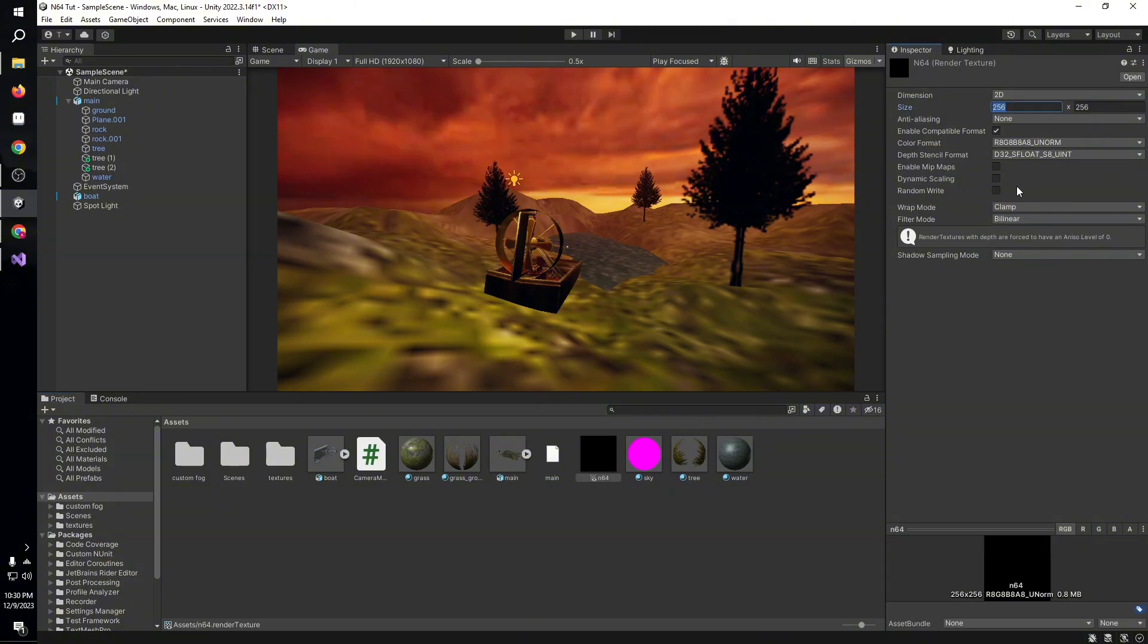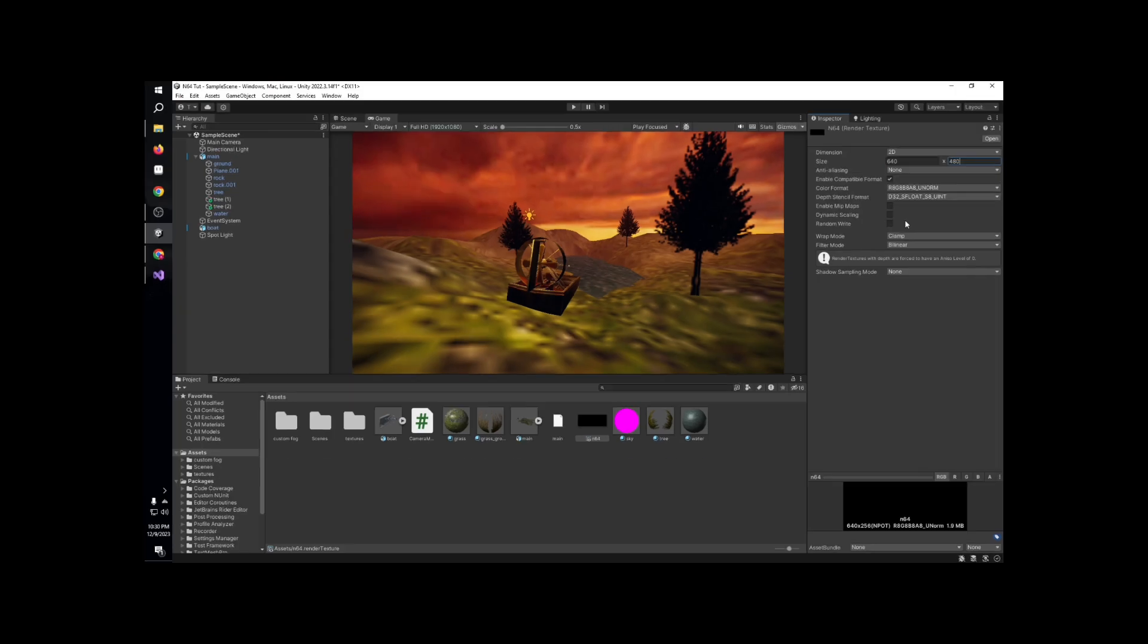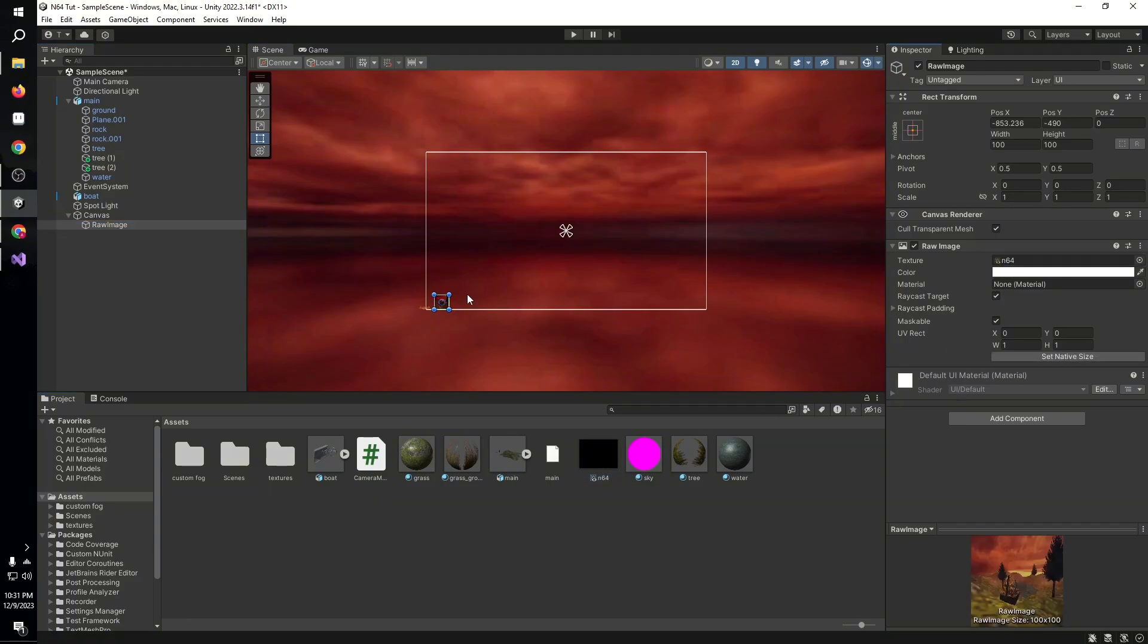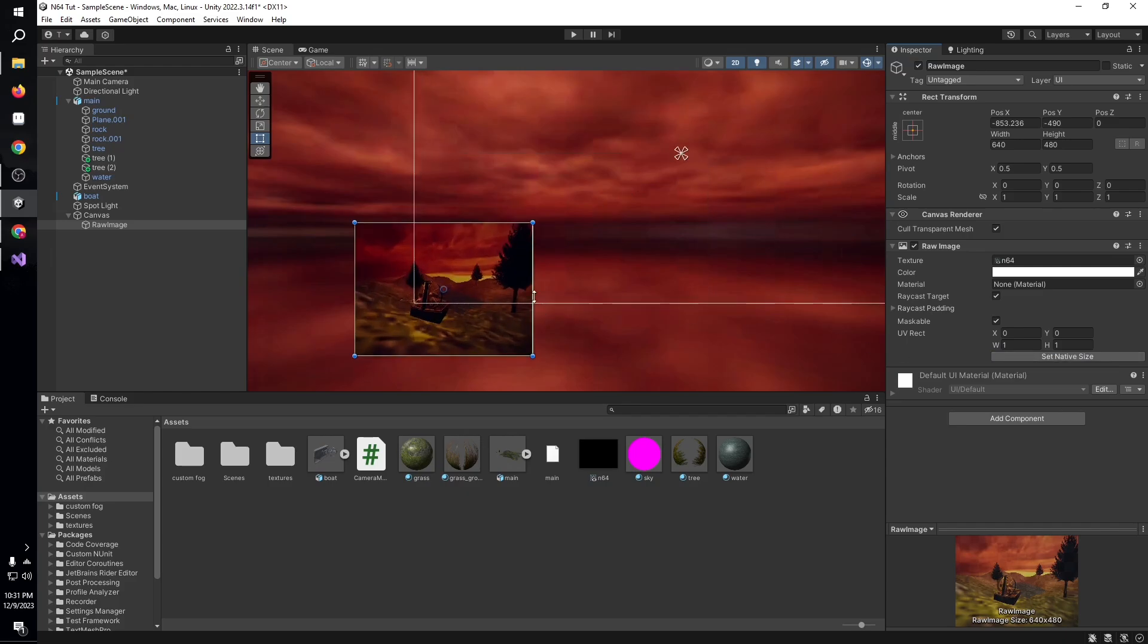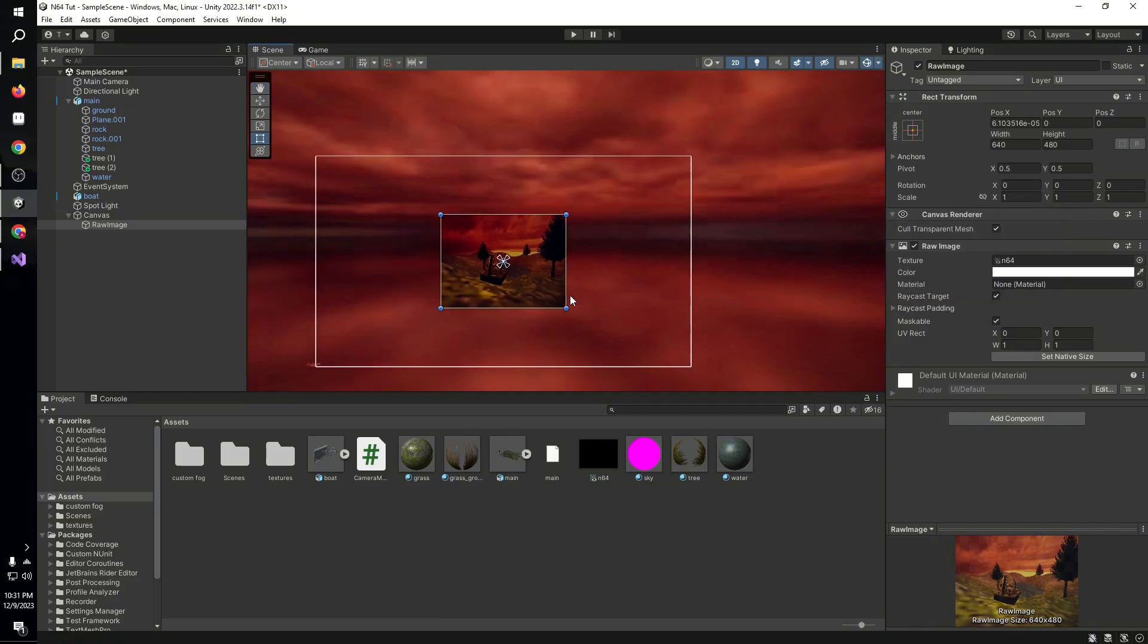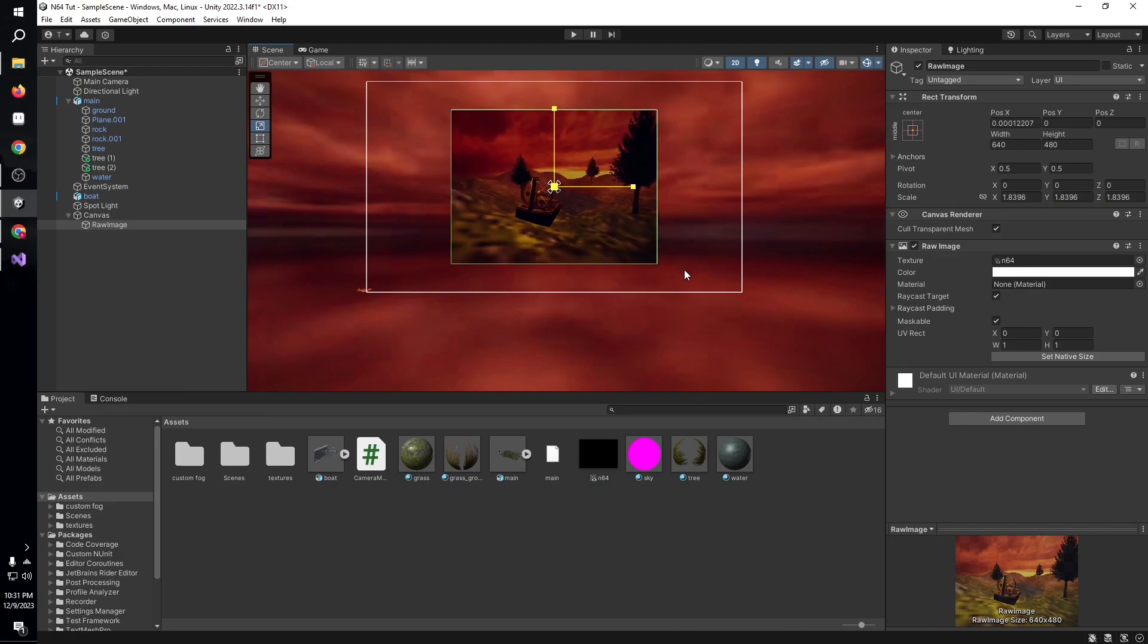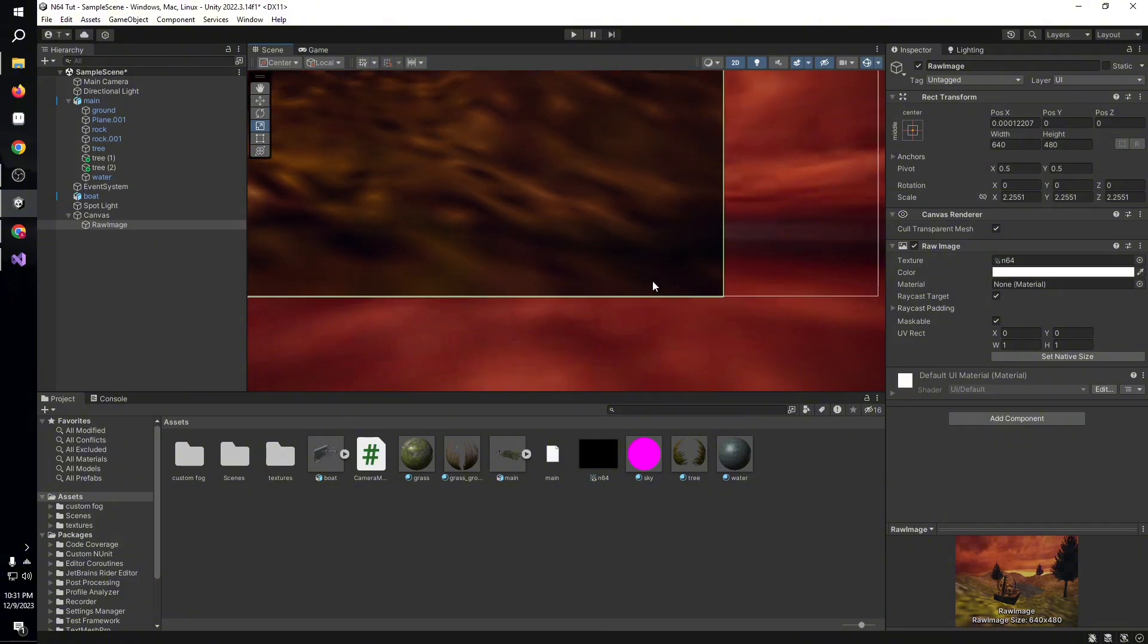Almost at the end, I made a render texture and set it to 640 by 480, which was the standard definition that the N64 ran at. Then I assigned it to my camera, then made a raw image and assigned the render texture to it. I hit set native size to get the native size, then used the alt key and positioned it towards the middle, then scaled it up to get that side border and that N64-style aspect ratio, 4 by 3.